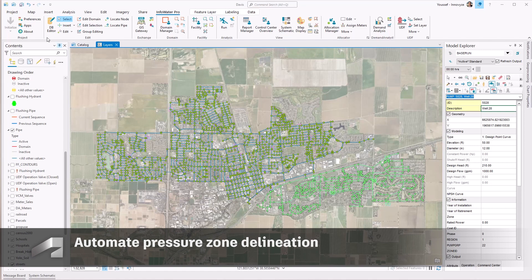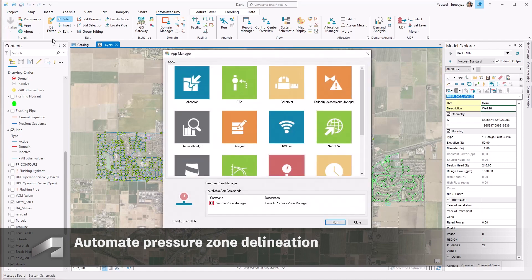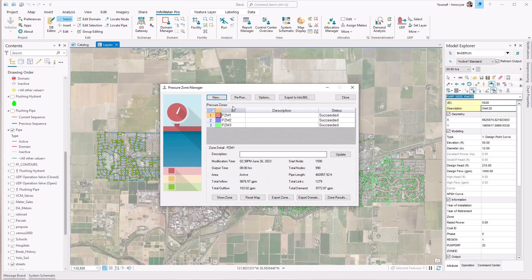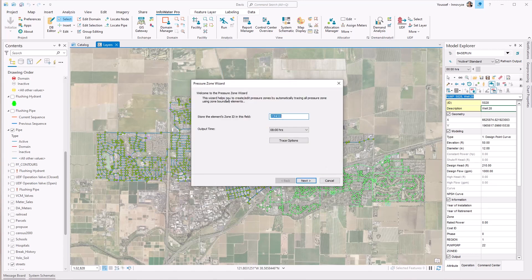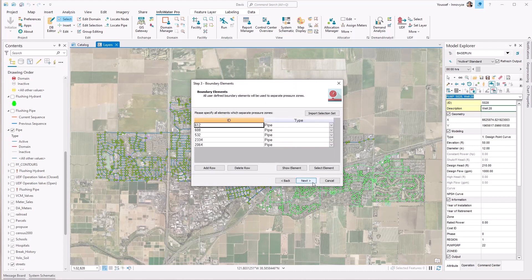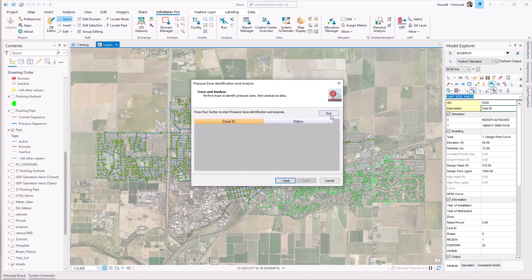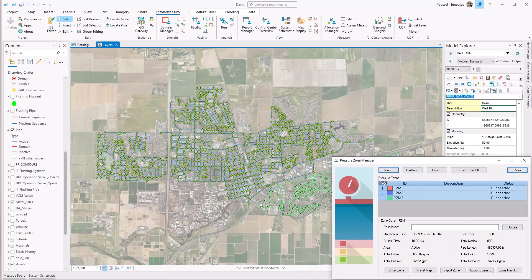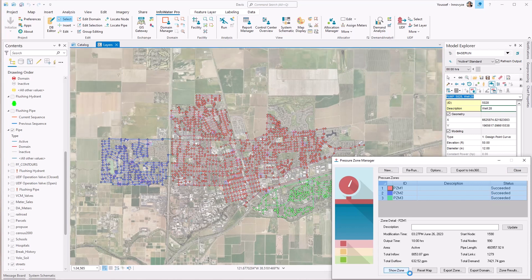InfoWater Pro's Pressure Zone Manager is a collection of tools that allow you to define, verify, and visually interact with each of your pressure zones. It follows trace and geometric connectivity methods until all boundary elements are located and pressure zones identified. The result is an easy-to-use interface that allows you to depict and visualize pressure zones to more accurately represent the physical world.